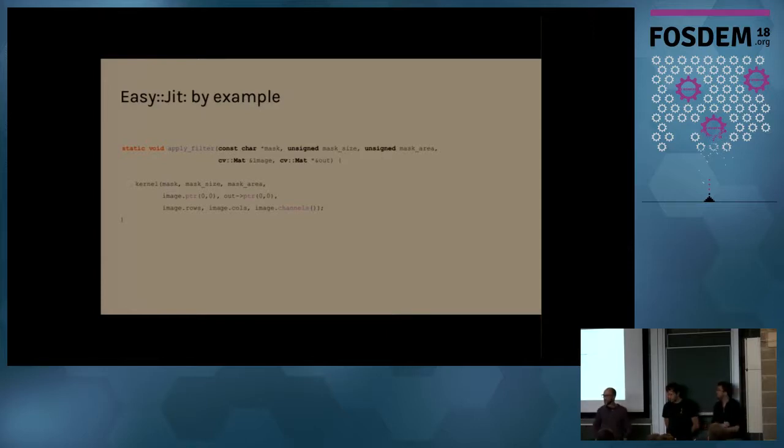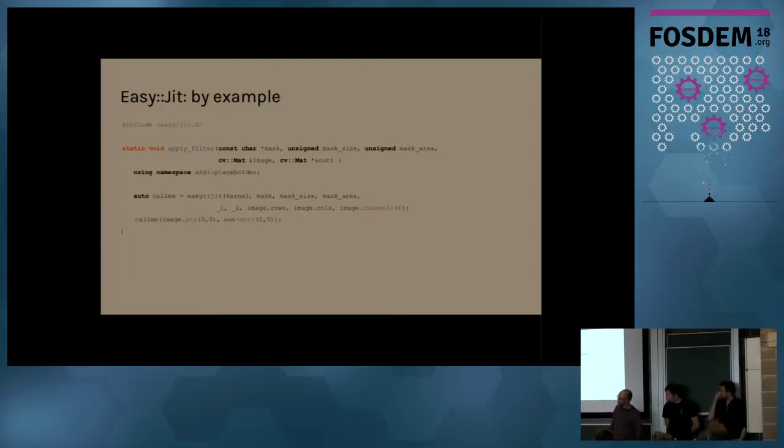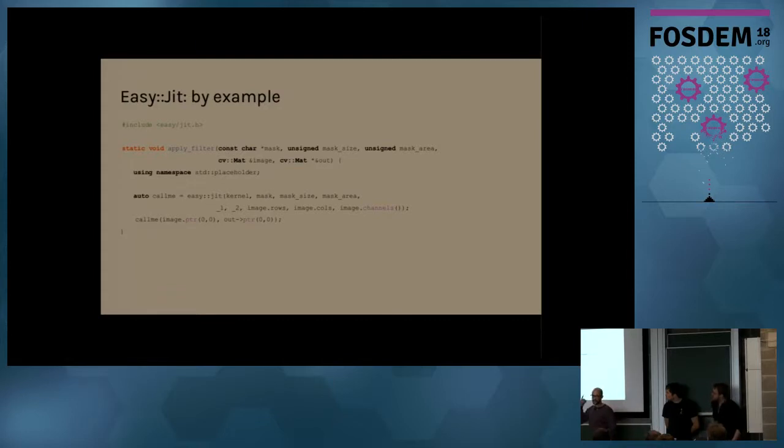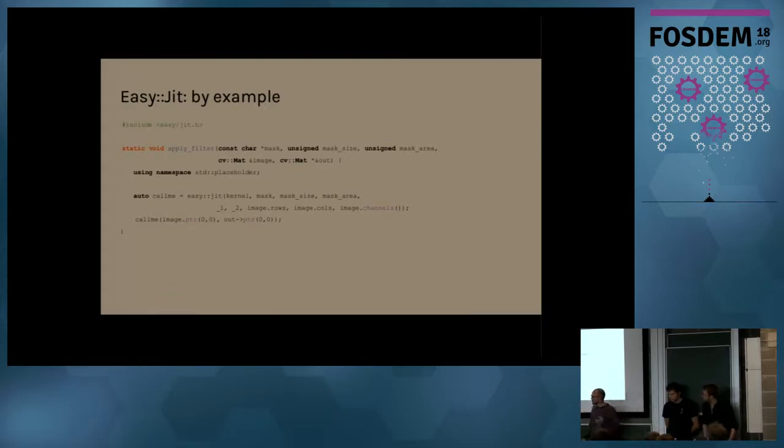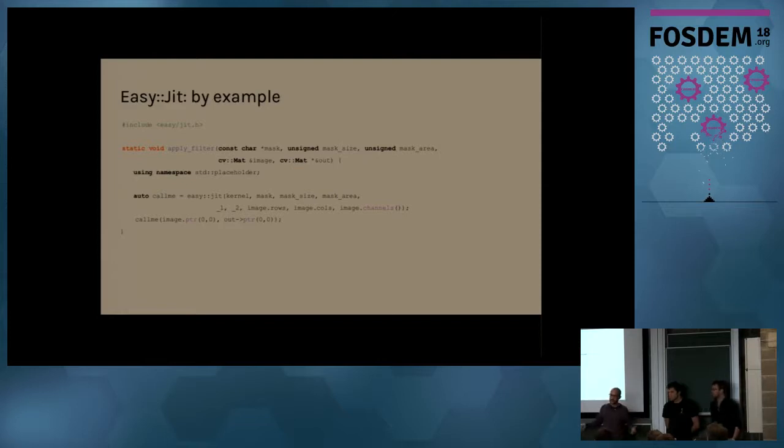How do we do this? We use the EasyJit library. And how do we do that? We change the code like that. So we have only one header and one function call in the entire library. I don't know here if you are familiar with STD bind. Anybody have ever heard of it?